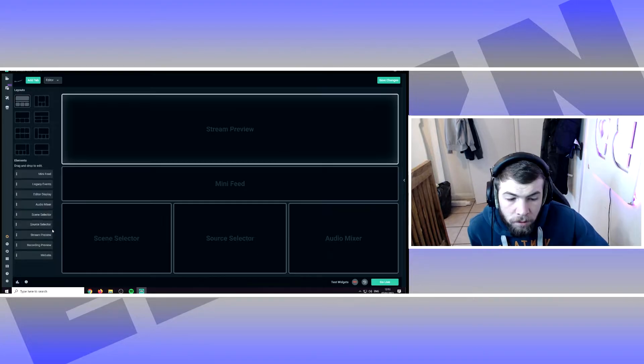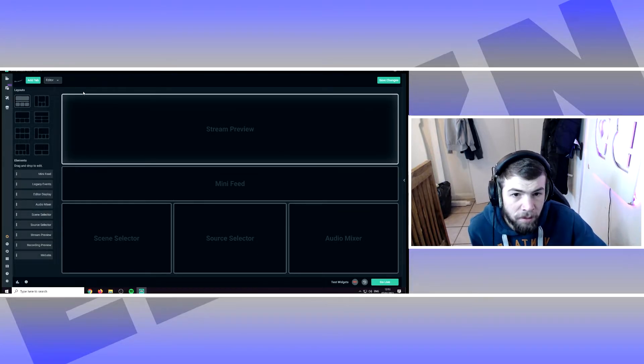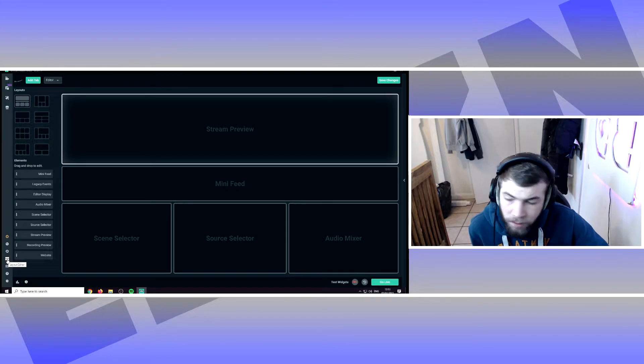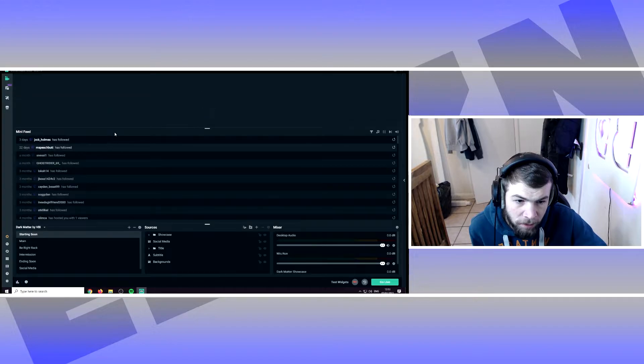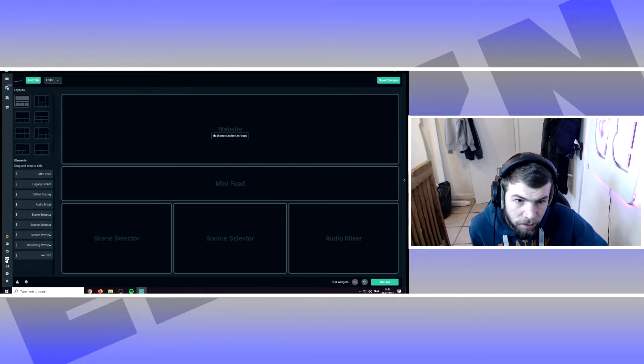So when you come into Streamlabs, this is the overlay editor. You click down here on these three squares. So normally you'd be in this screen, click down here on these three squares.